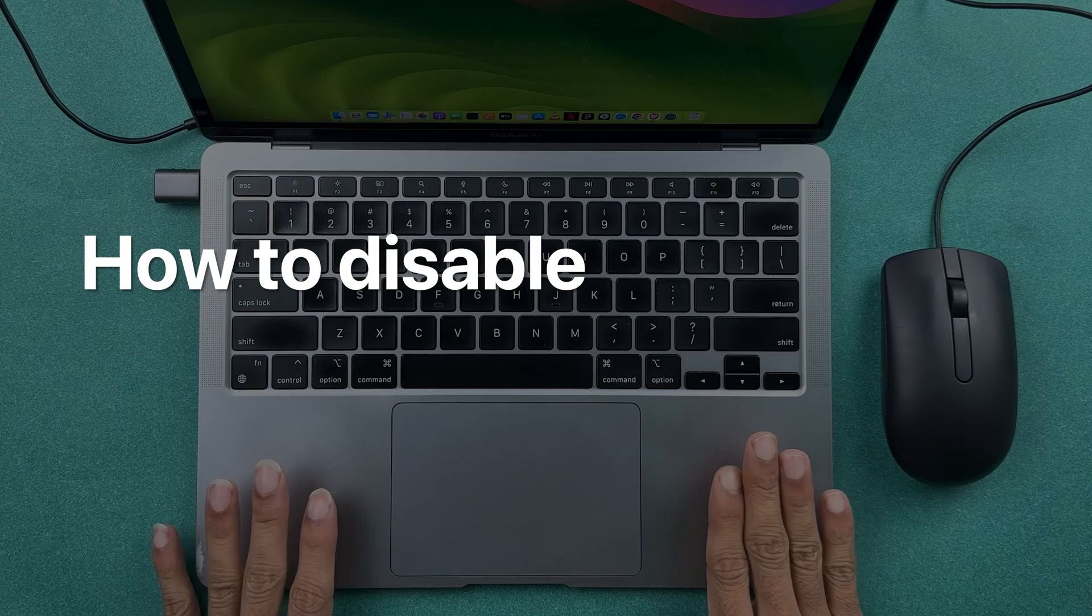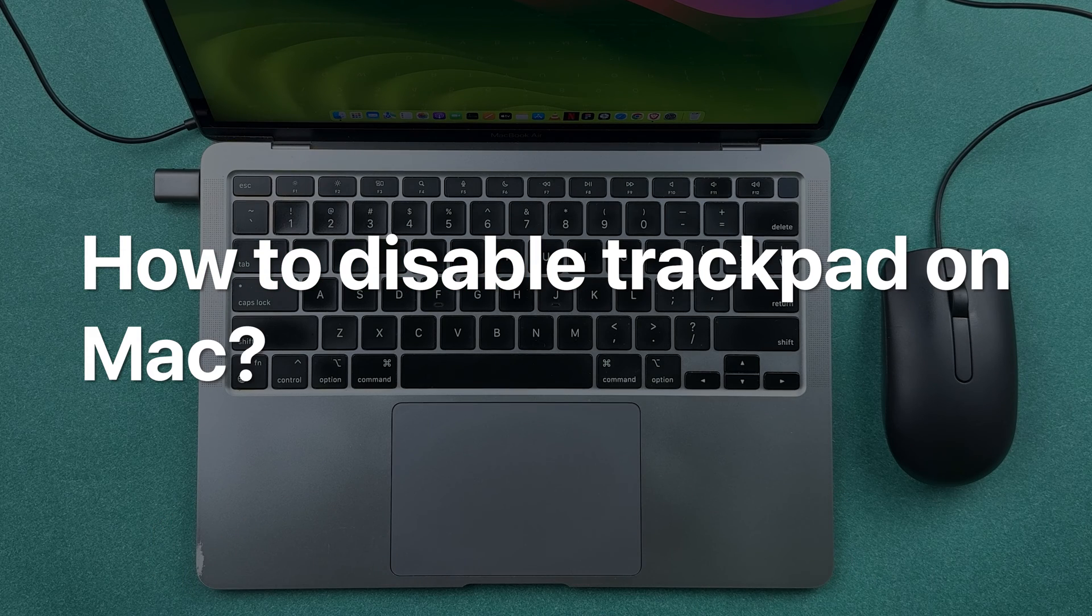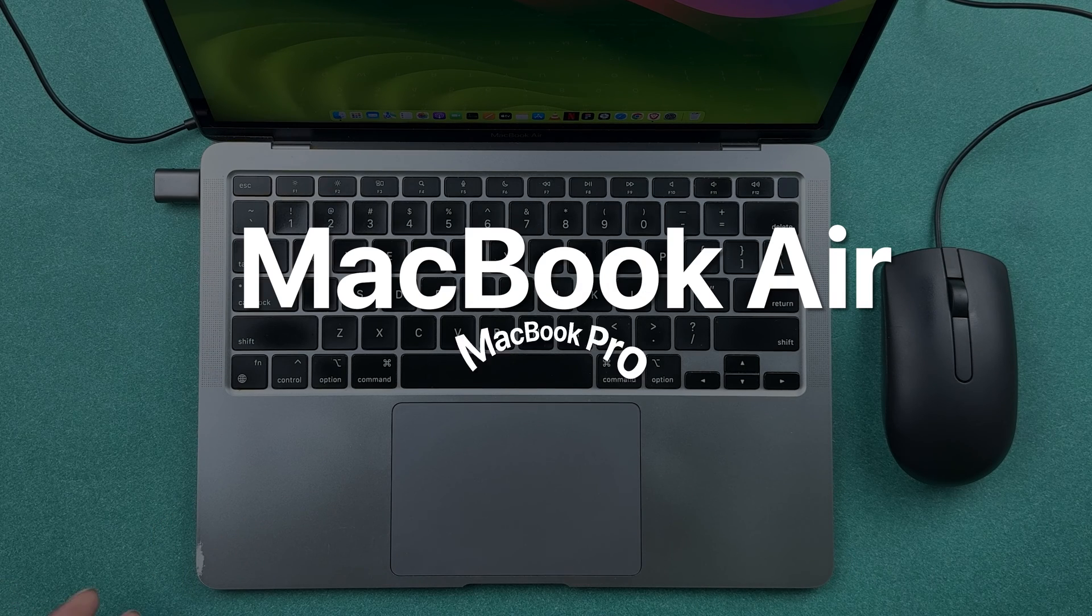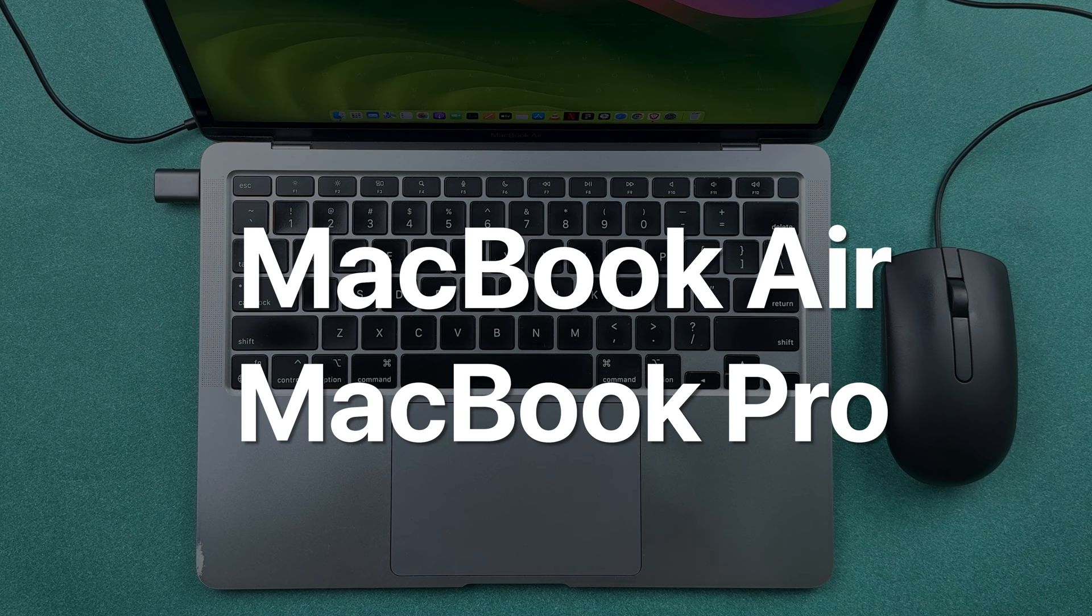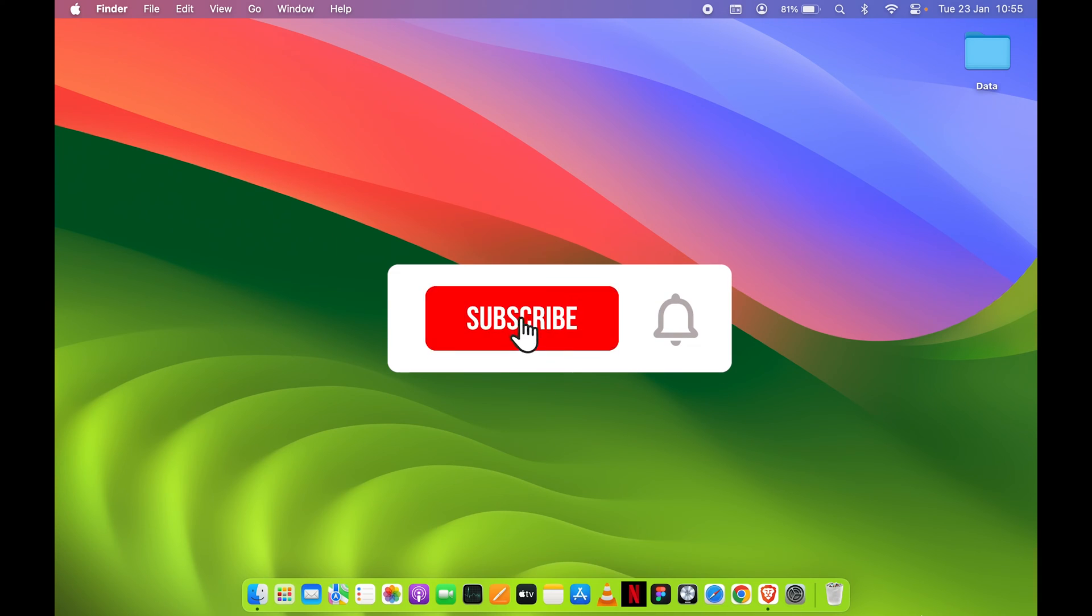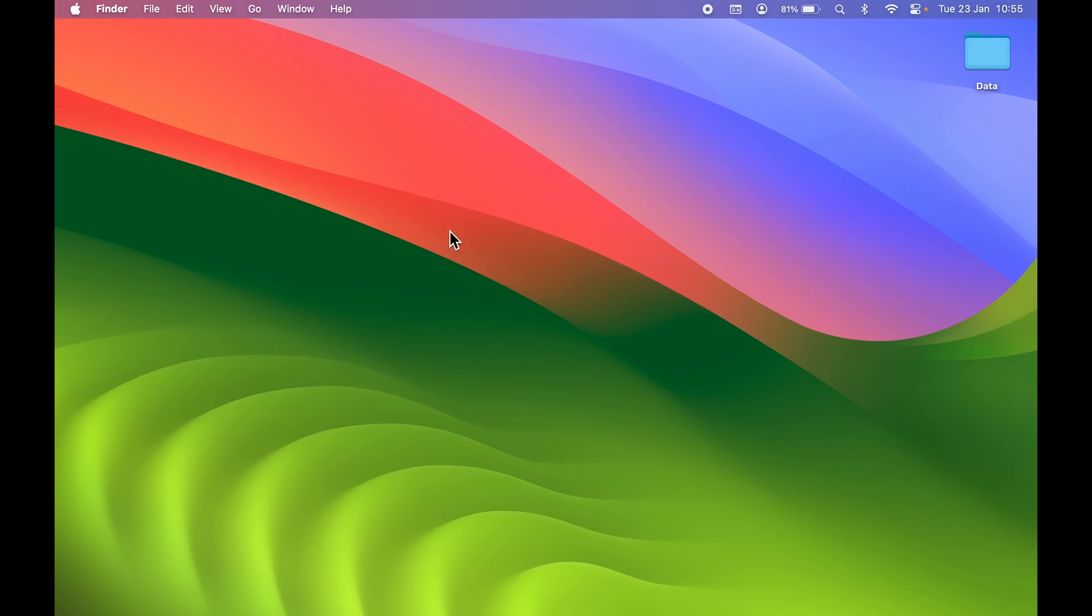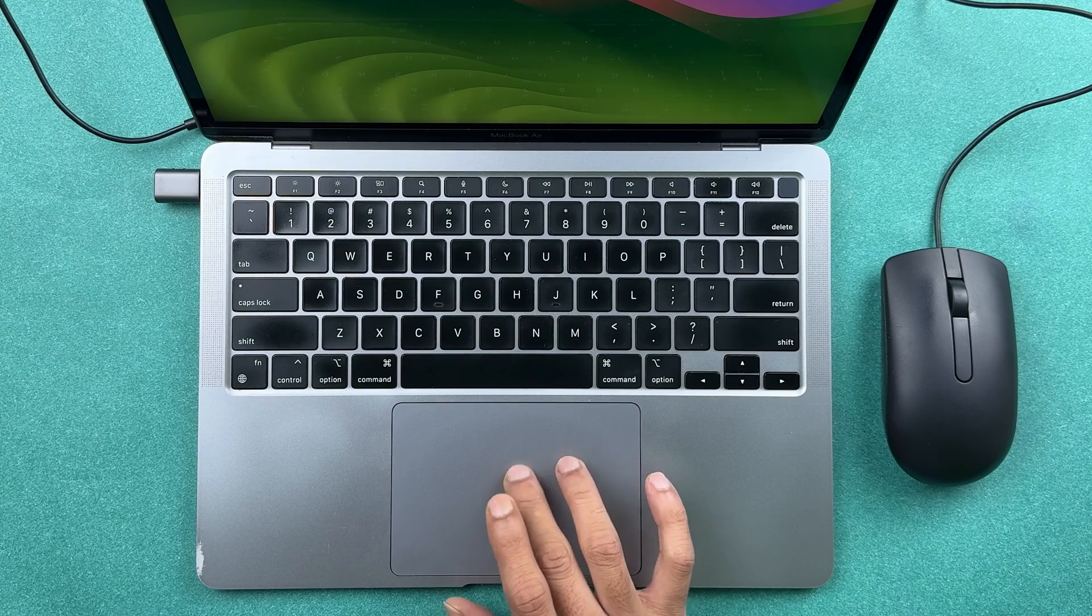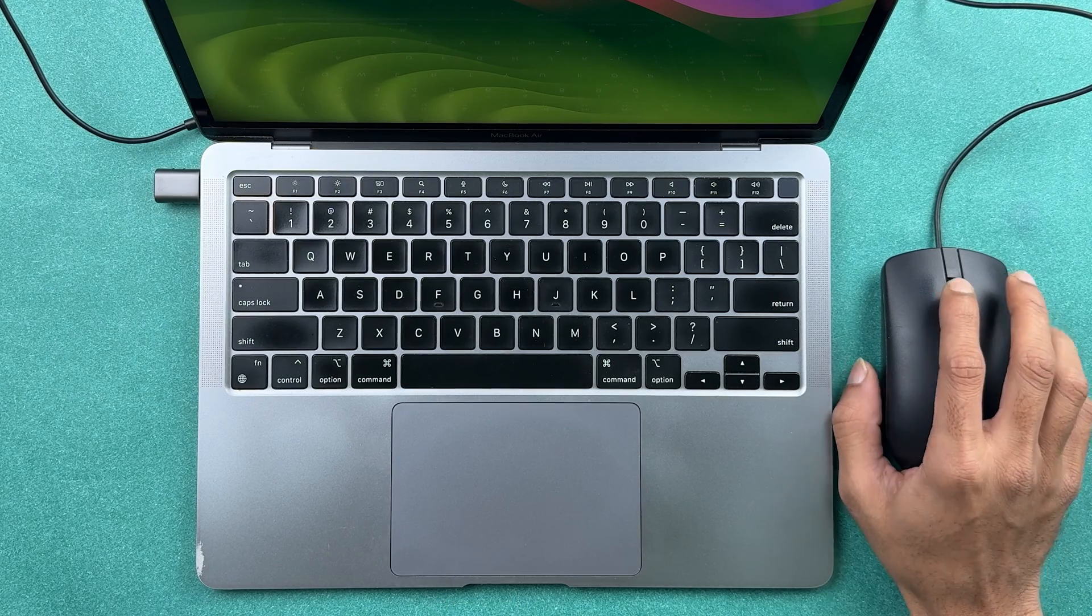How to disable trackpad on your Mac. If you're using MacBook Air or MacBook Pro, the steps are going to be shown now. Currently you can see I can control the pointer with my trackpad. I have a wired mouse with me.